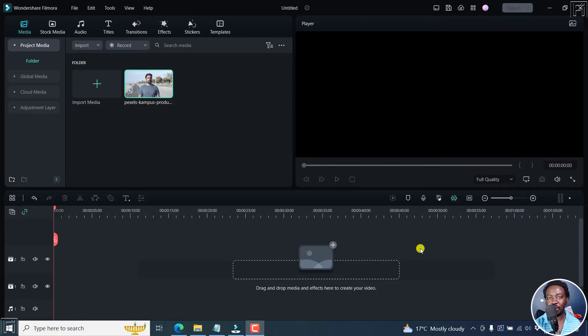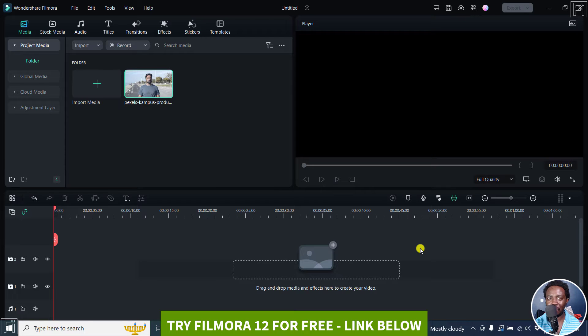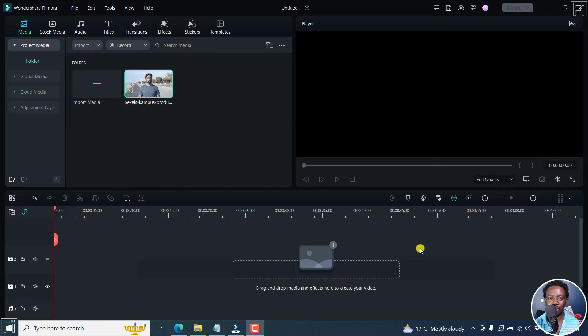In this video, I'll show you how to mask with a pen tool in Filmora 12. Welcome to this video. My name is David and I hope you're well wherever you are around the world.